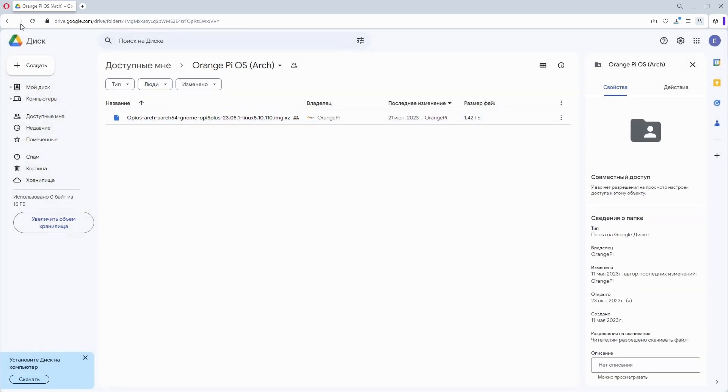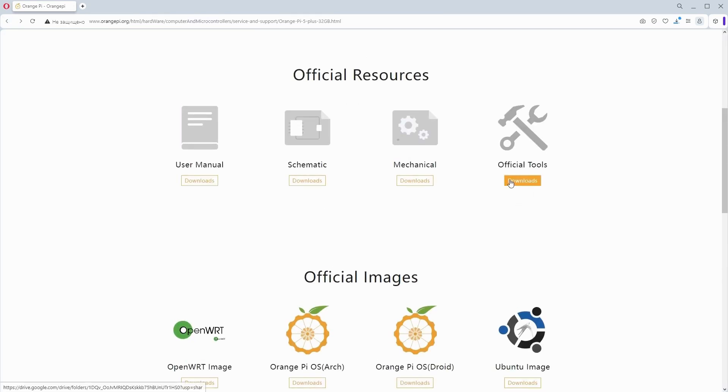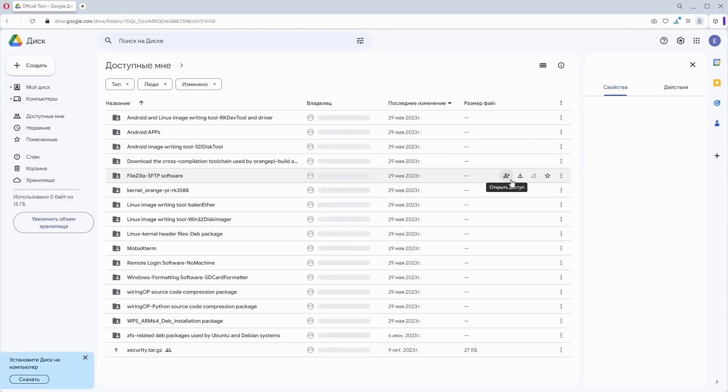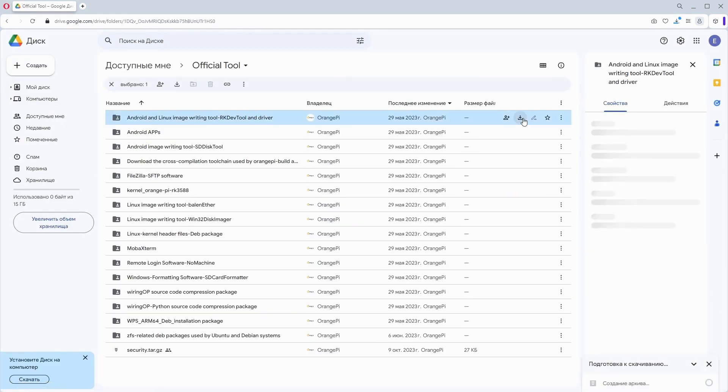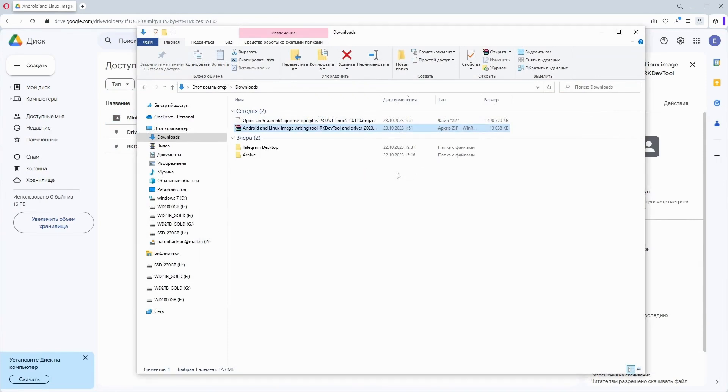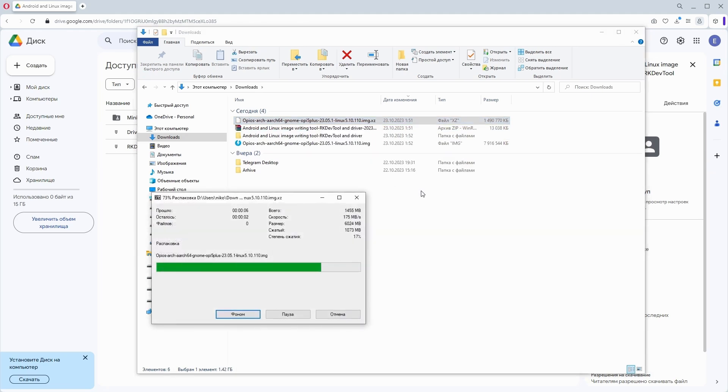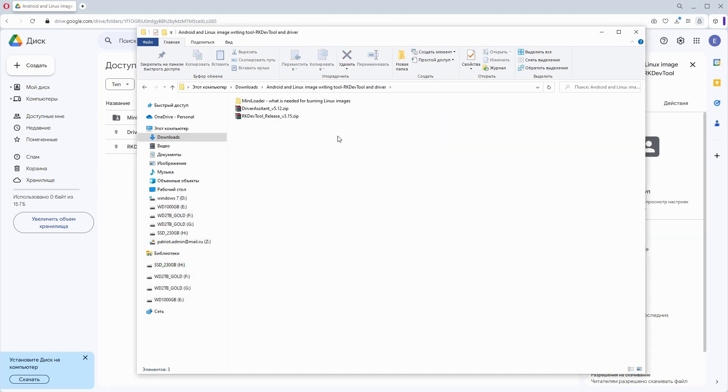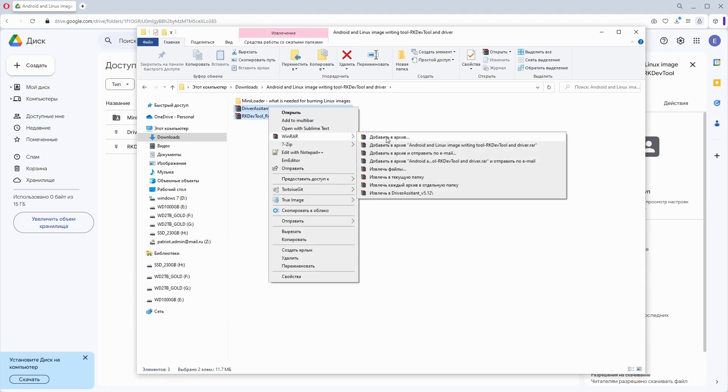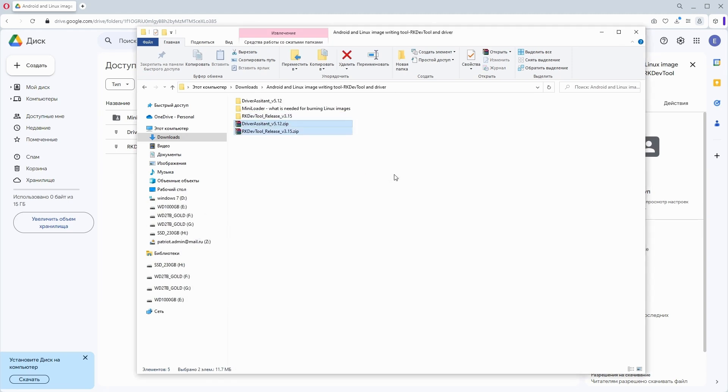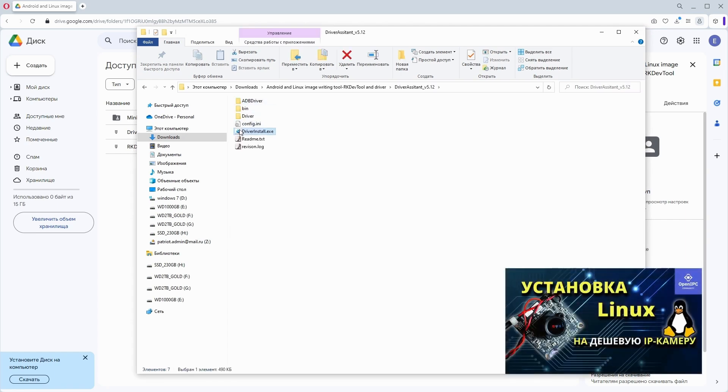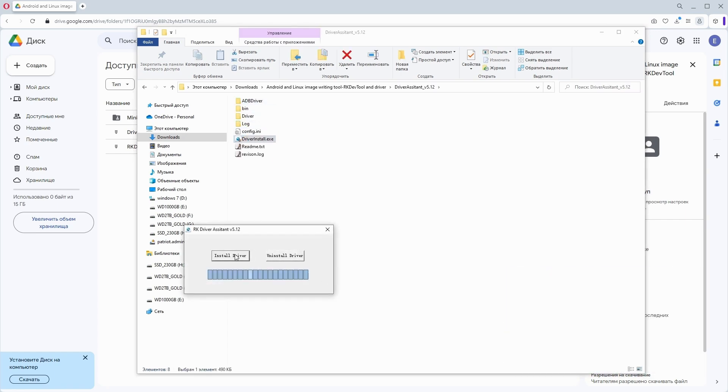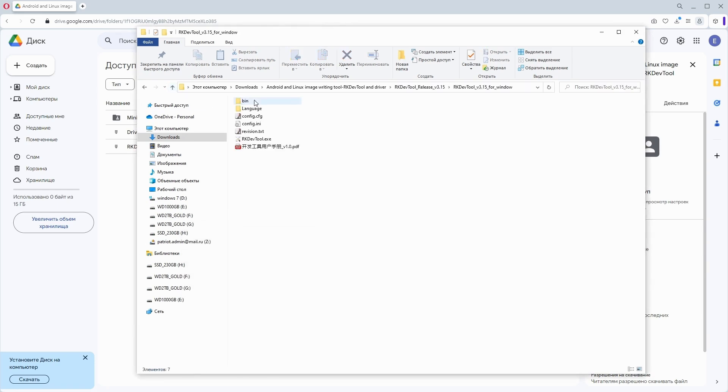It is also necessary to download the driver and utility for flashing the image. I go to the appropriate section and download the folder. Next, I will unzip the utilities and the operating system image. Unpacking the file takes a lot of time, so I sped it up in the editing. Then I go to the folder with the utilities. Inside there is the RK DevTools driver and program. This is analogous to the burn utility from the previous video, similar to how it's used on an IP camera. I install the driver so that the computer can recognize the Orange Pi in the device manager.